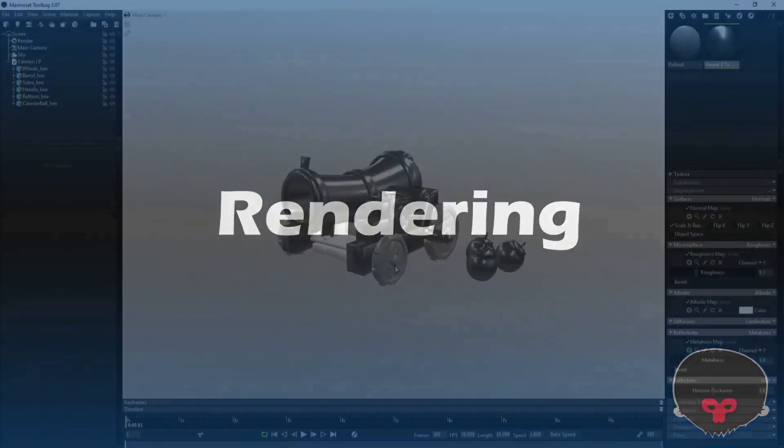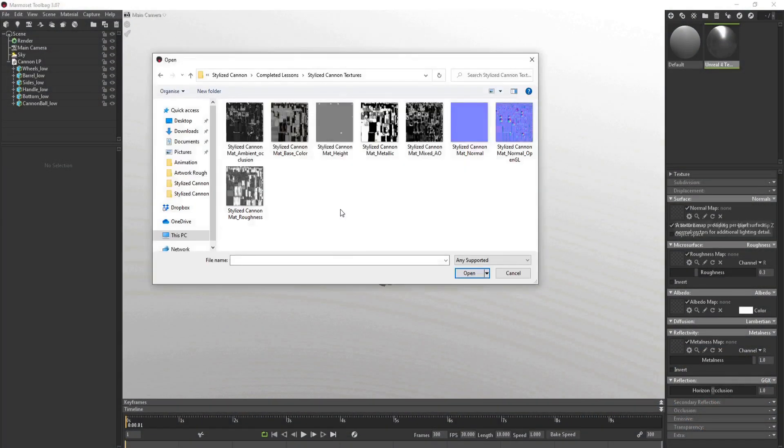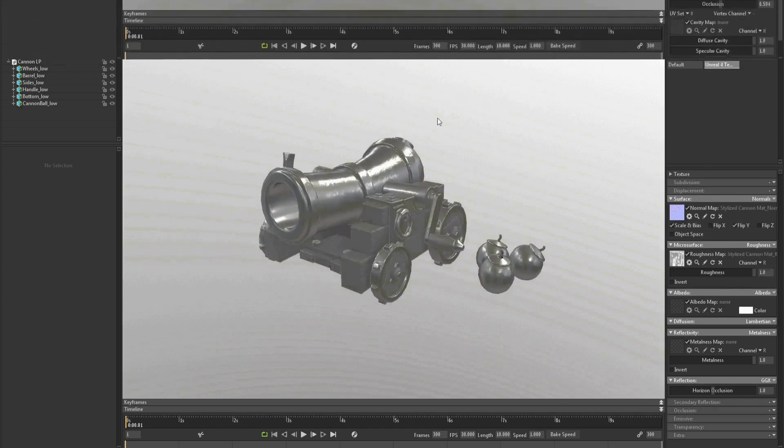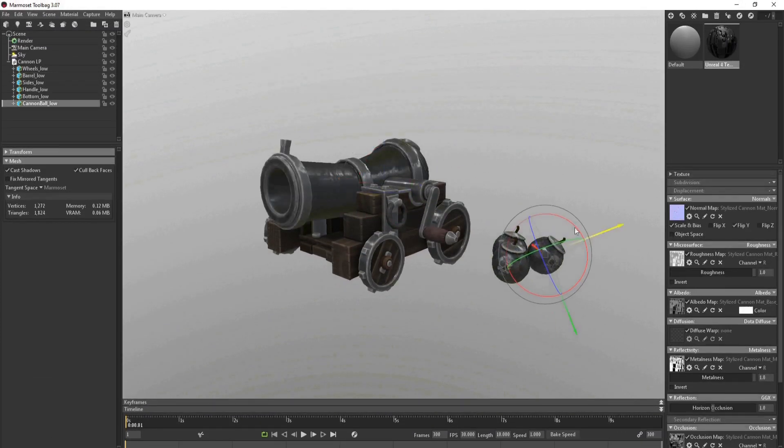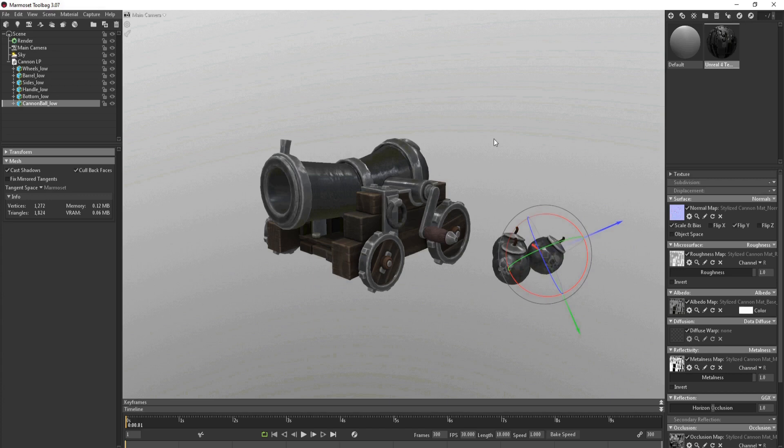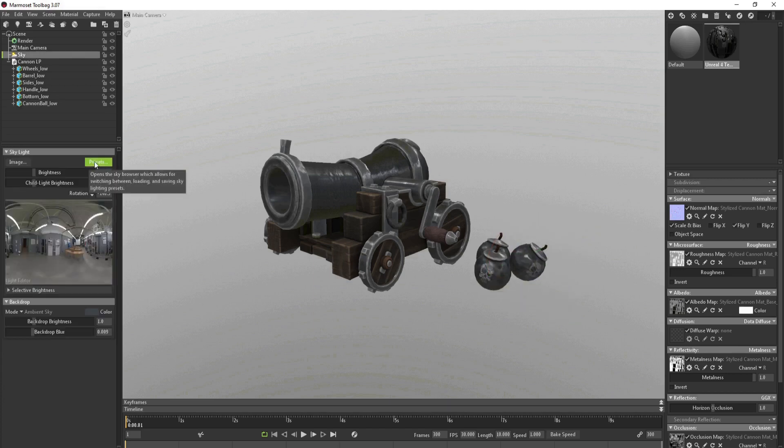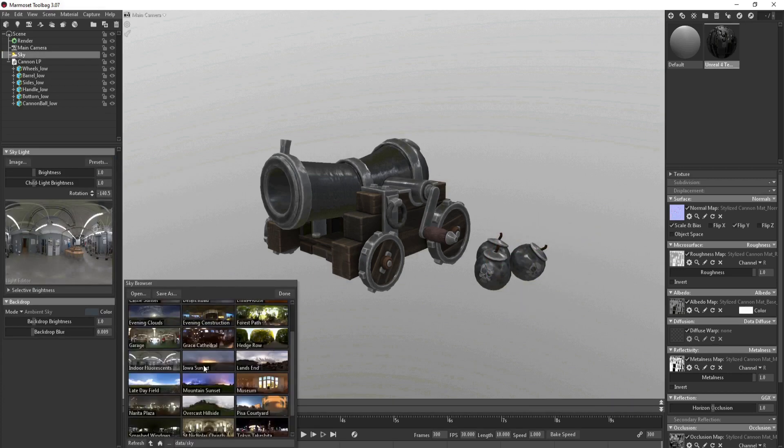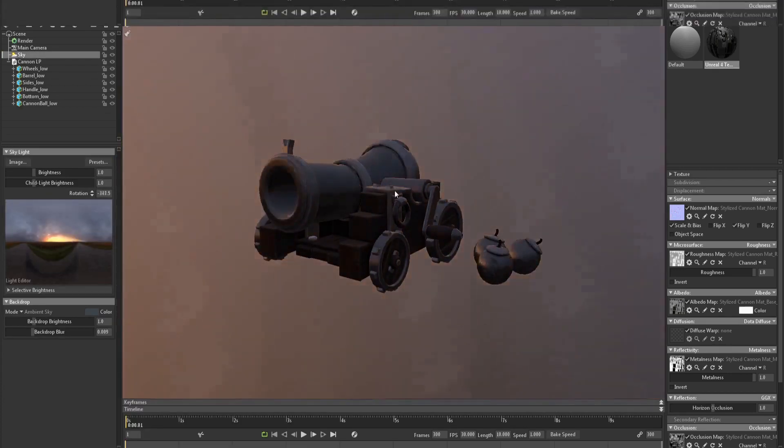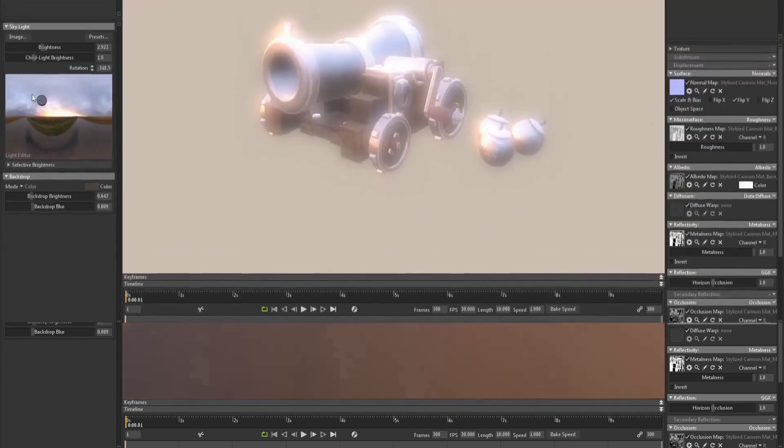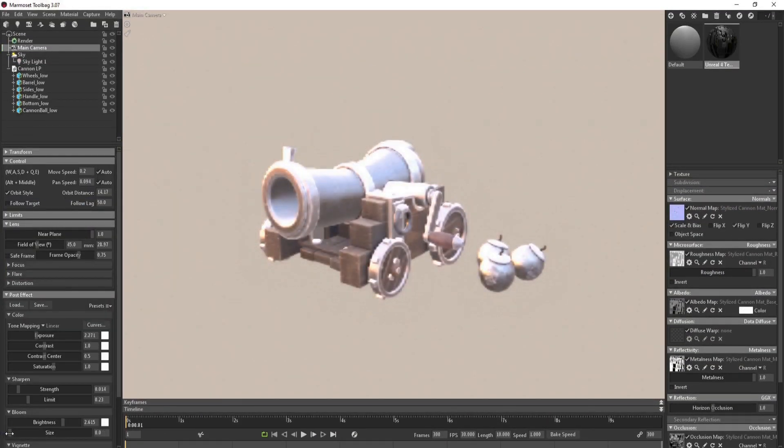Finally, to present our model in a professional way and make it really stand out in any portfolio, we'll be rendering out in Marmoset Toolbag 3. We'll look at the best texture maps to use for rendering and we'll go over how to set up not only just one render, but three, including a fully textured and wireframe turntable.